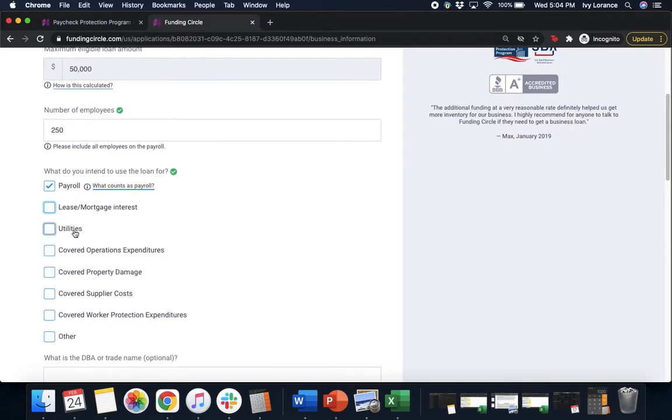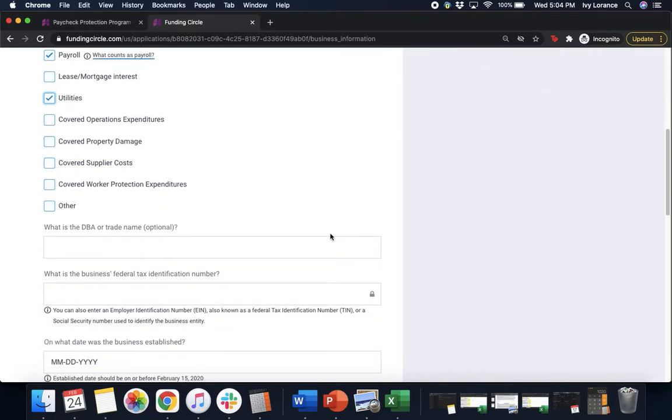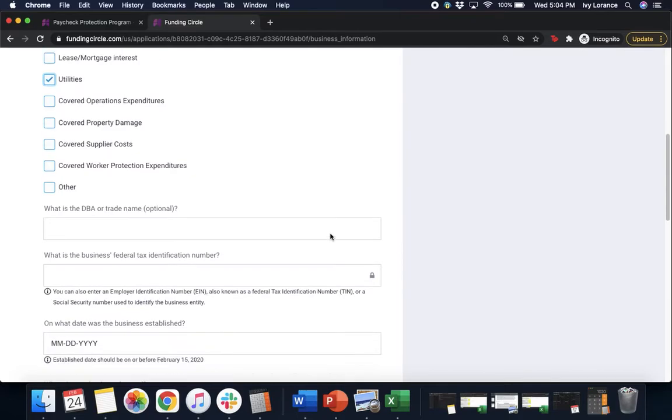Are you planning on using it for payroll, lease or mortgage, utilities, covered operations expenditures, covered property damage, covered supplier costs, covered worker protection expenditures, or other? Go ahead and click everything that's applicable to you. In my case, I'm just gonna click payroll and utilities.